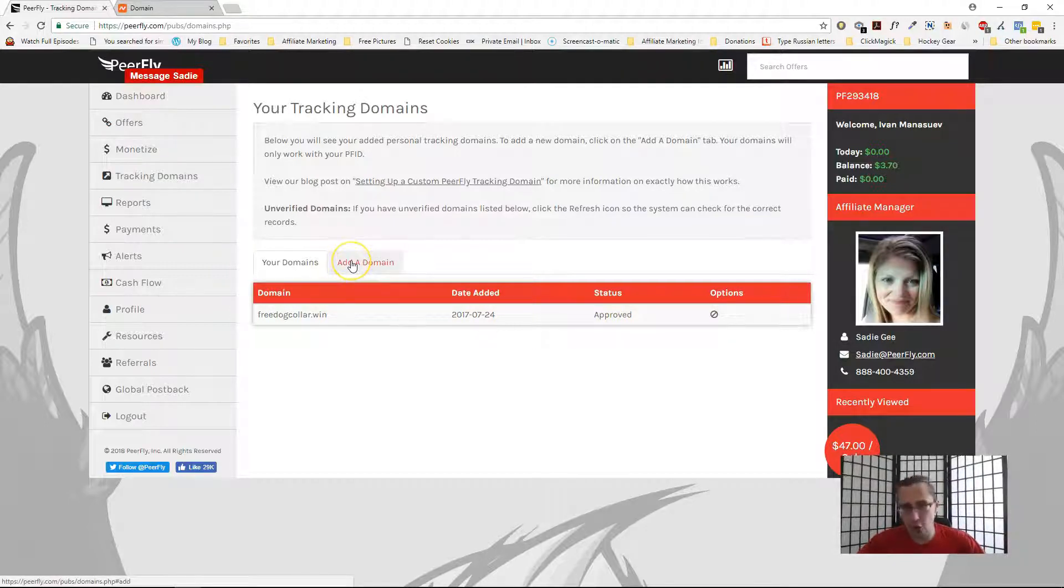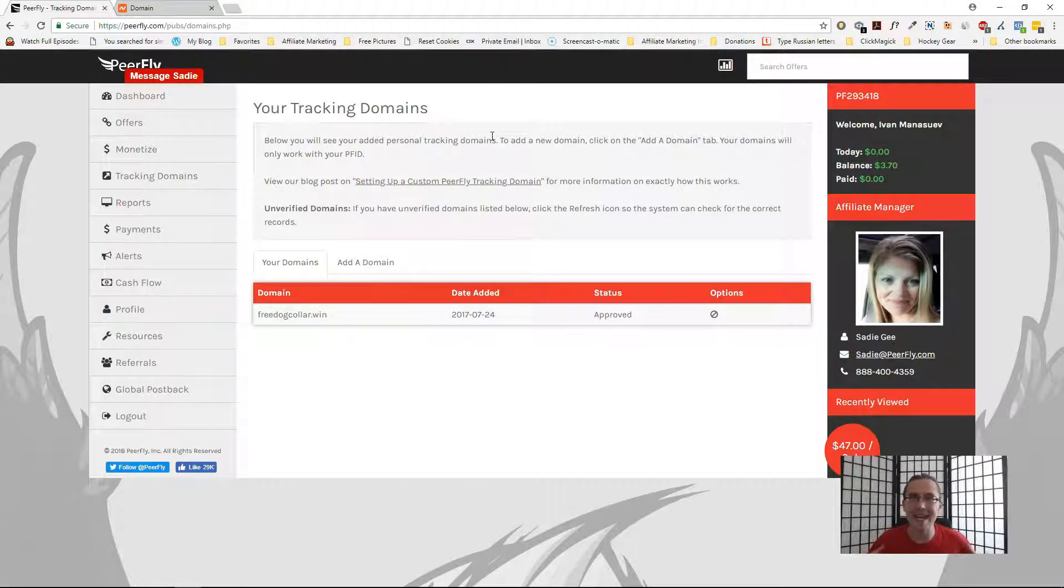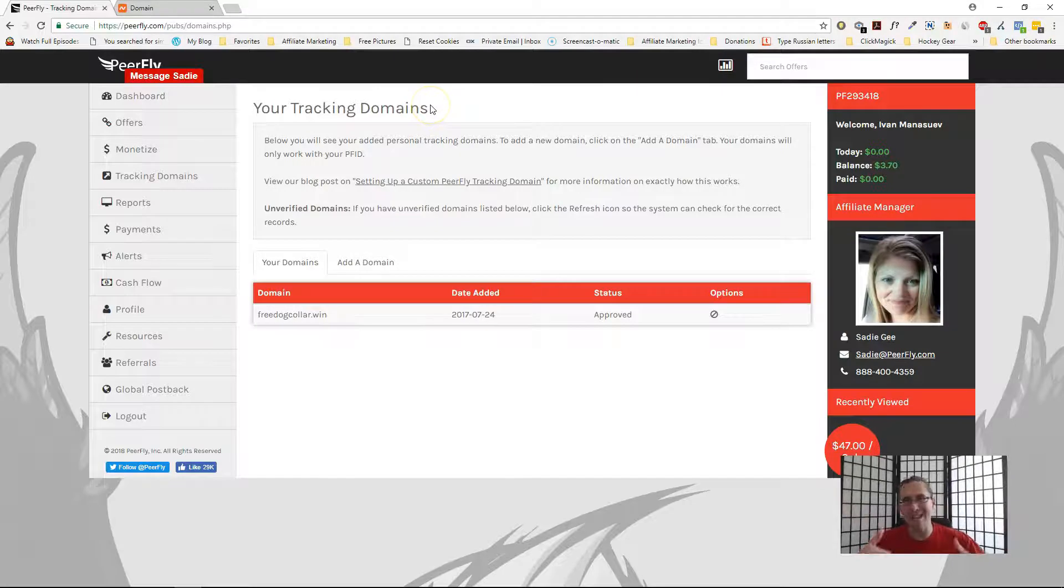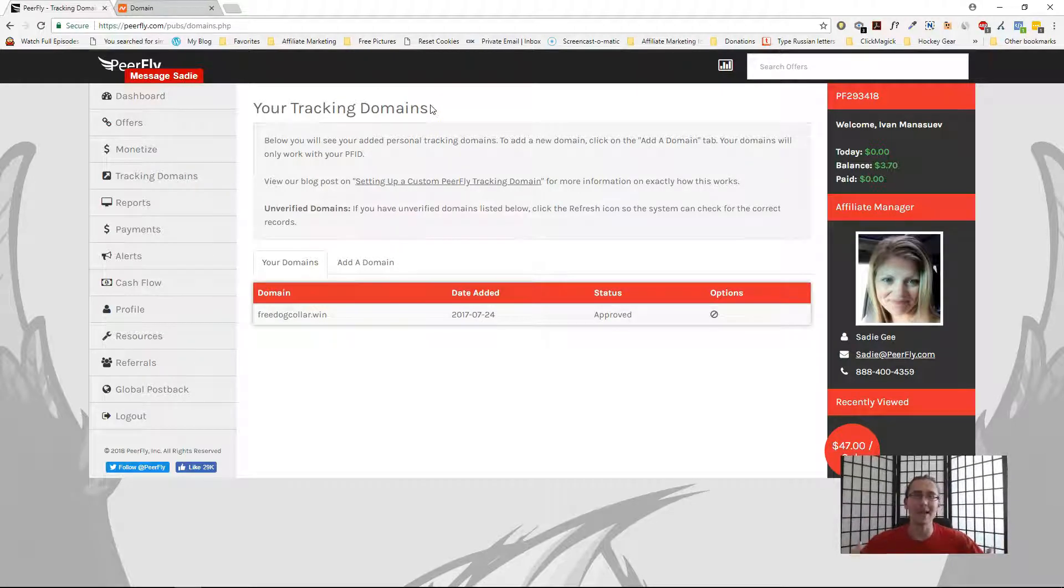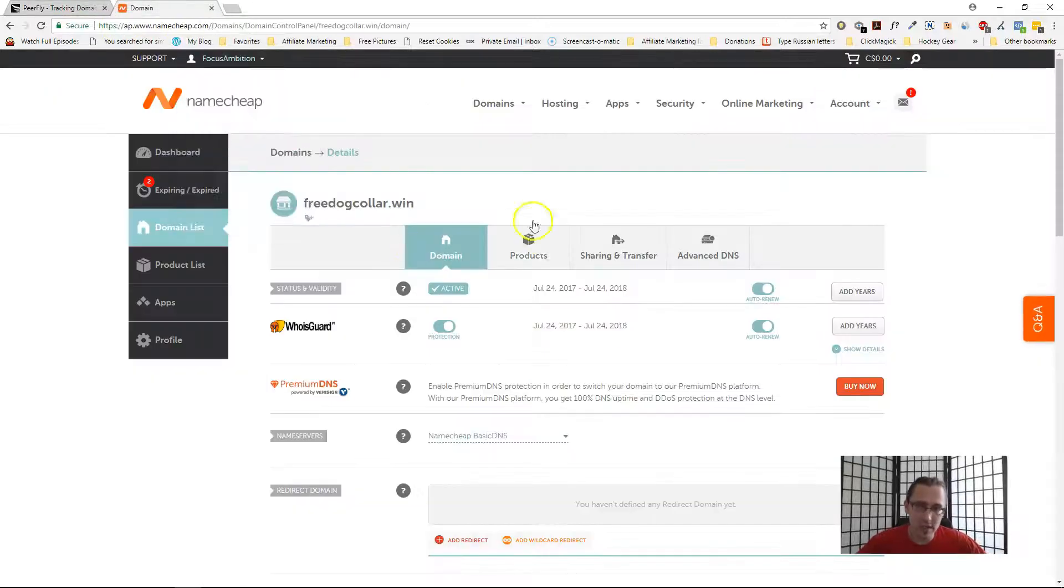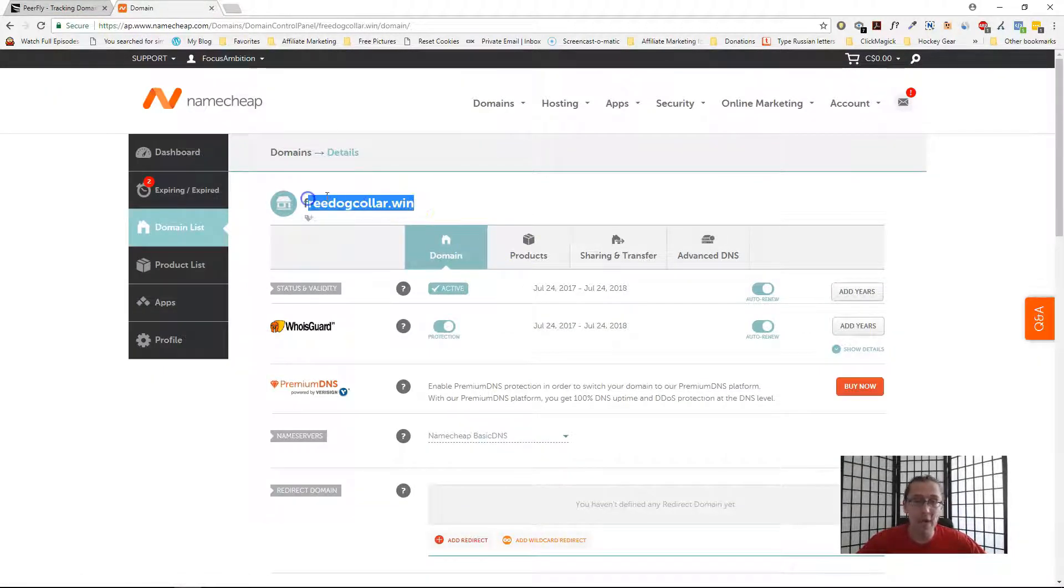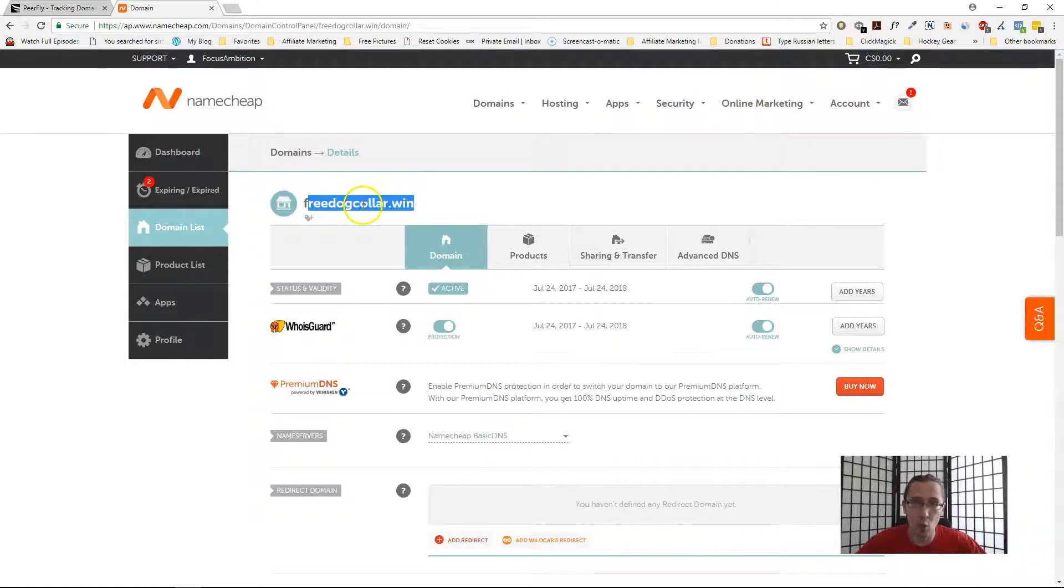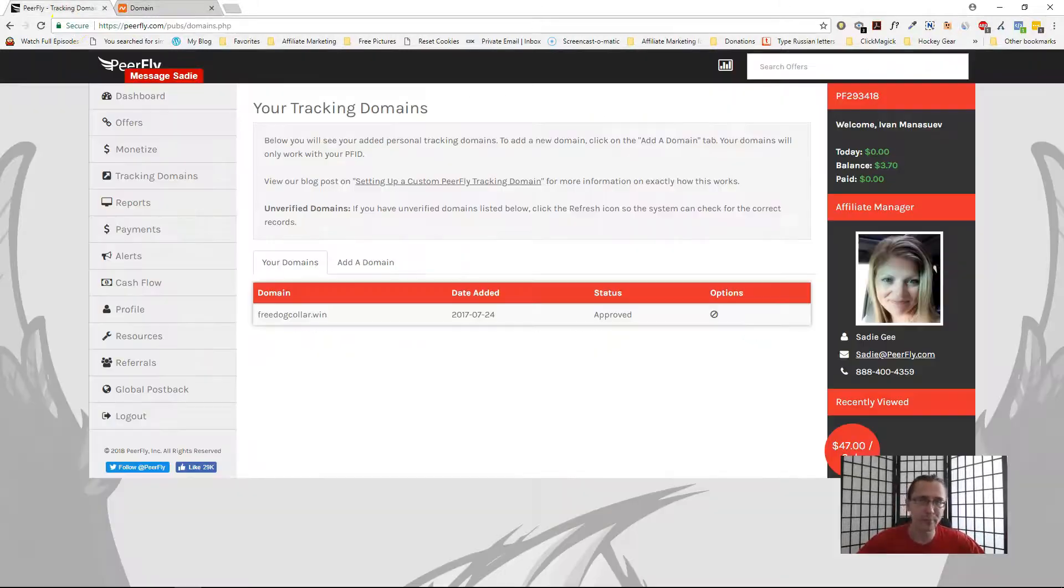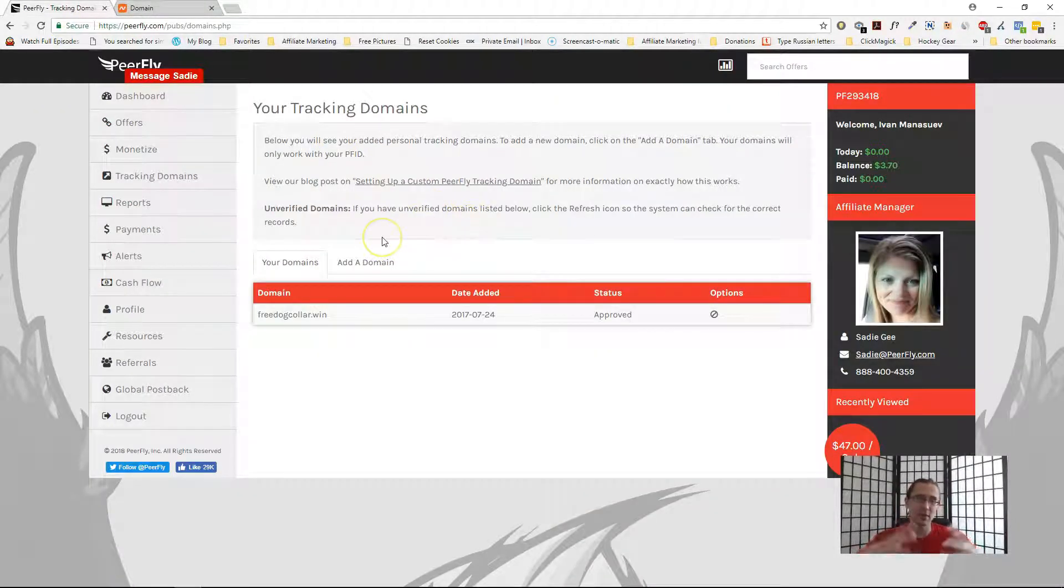What you will have to do if you want to add a domain is, first, of course, you will need to purchase a domain on Namecheap. I'll include my affiliate link from Namecheap down below. You can buy some really cheap domains there. Let's imagine I bought this domain, freedogcollar.win. Let's suppose that's the domain I want to use.